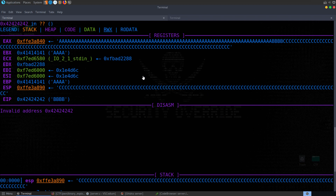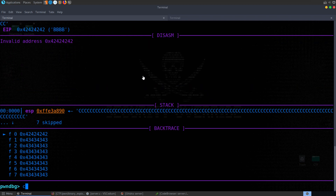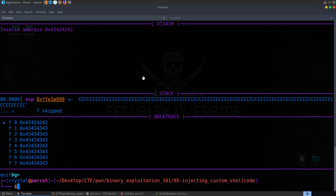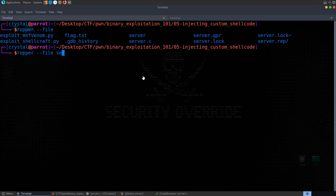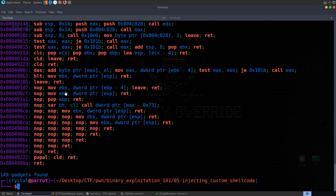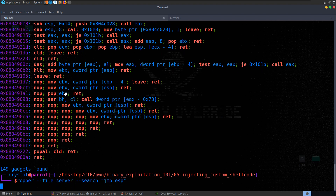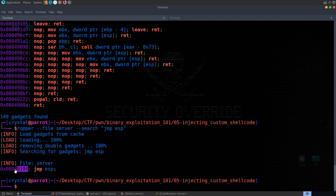Let's put together a PwnTools script to sort this out. If we wanted to find that gadget we can run ropper --file server, look through the results, or search specifically for 'jump ESP' to find the address of that gadget.